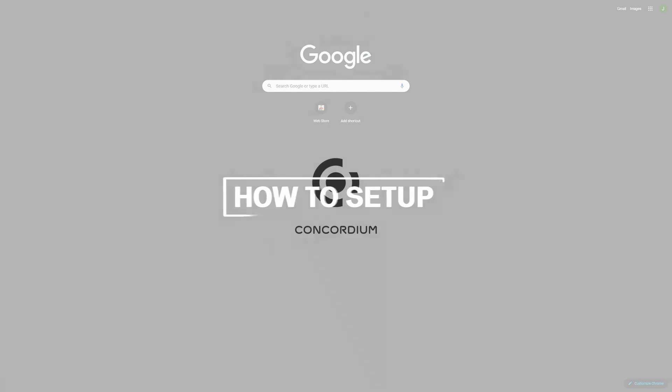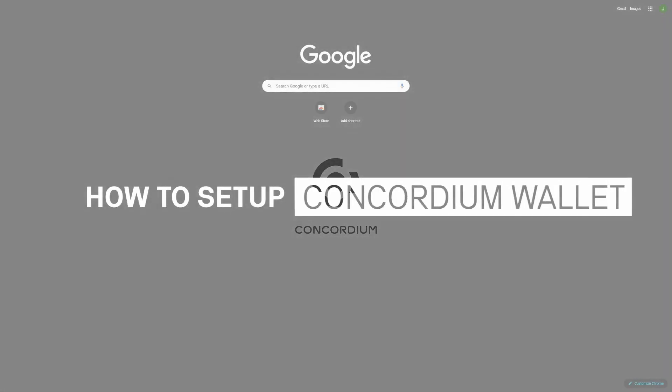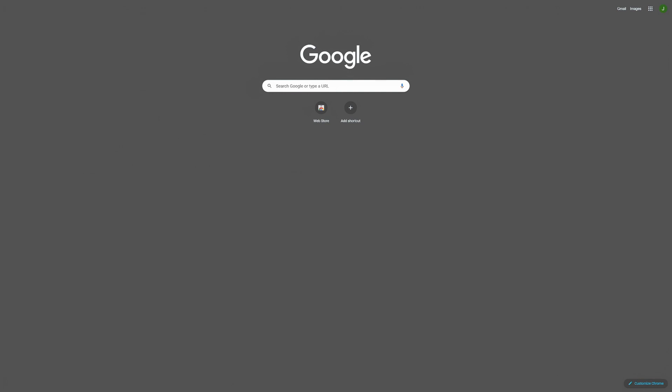Welcome to the step-by-step guide on how to set up your Concordium Wallet for Web. Let's get started.